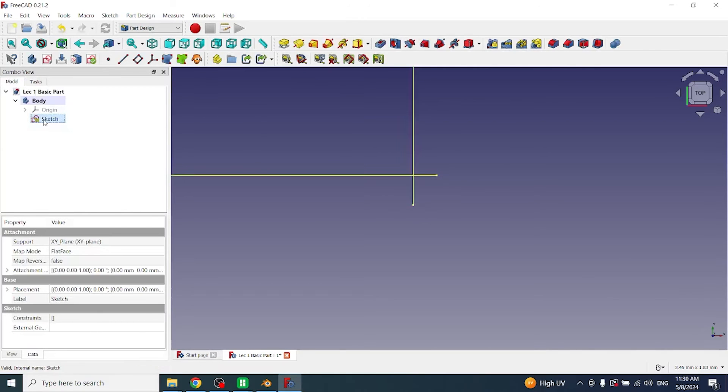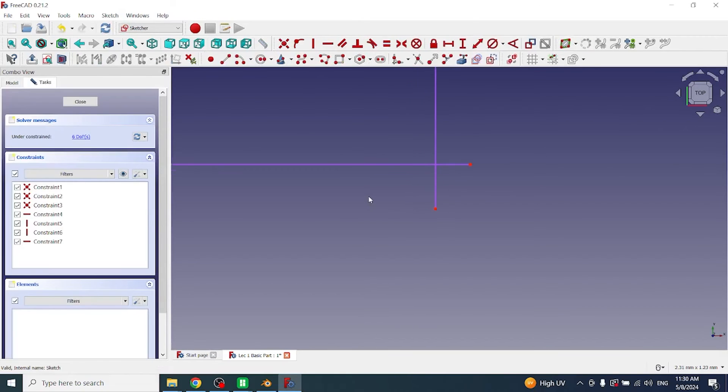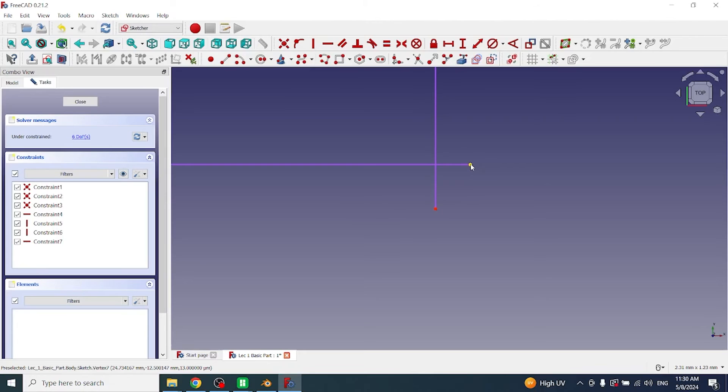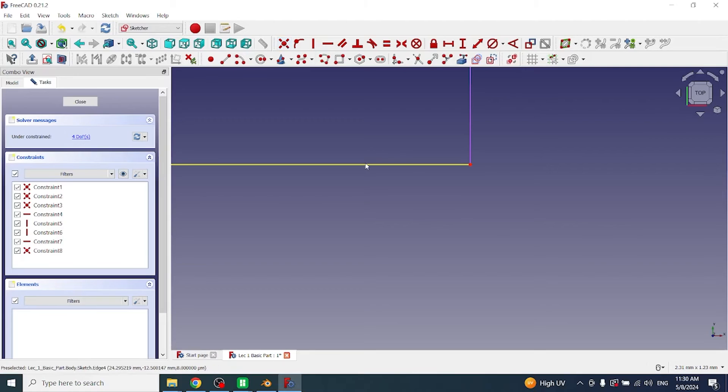Close this, double click on sketch, click on this vertex, then click on this vertex, click on coincident constraints. Now these two vertices have been connected together.